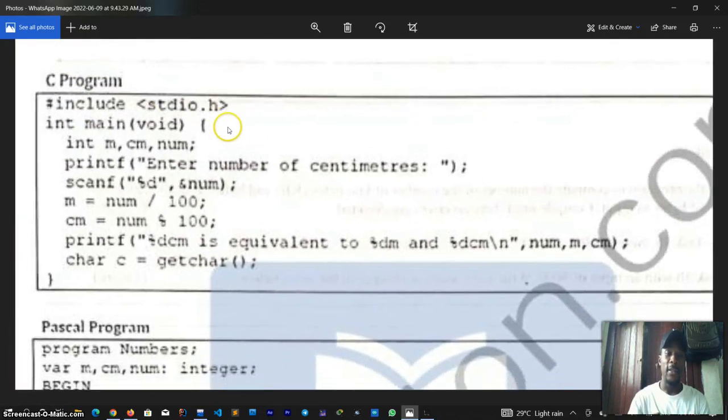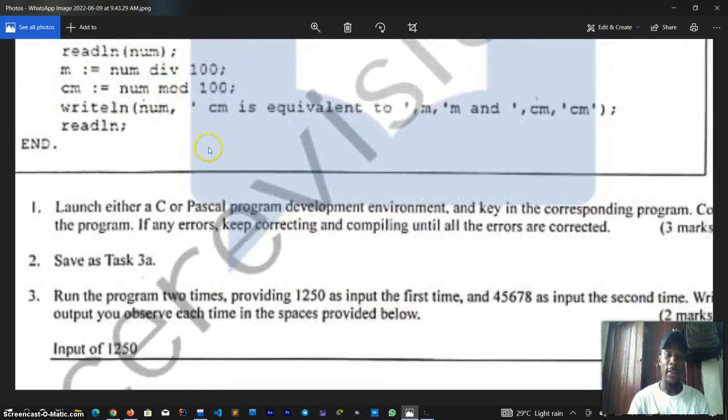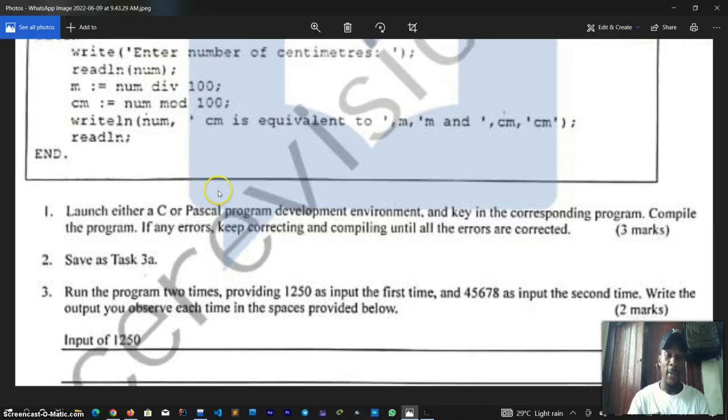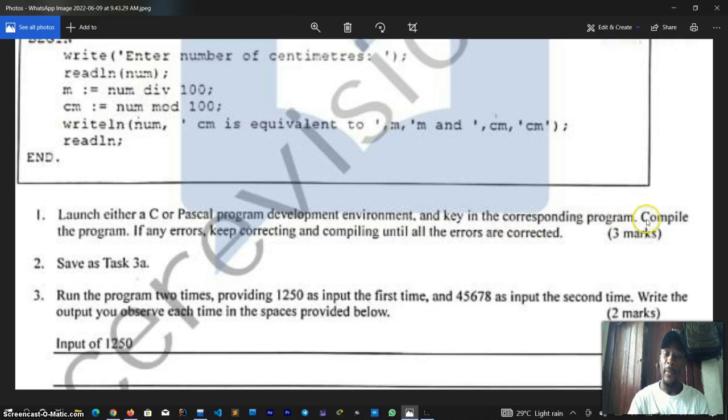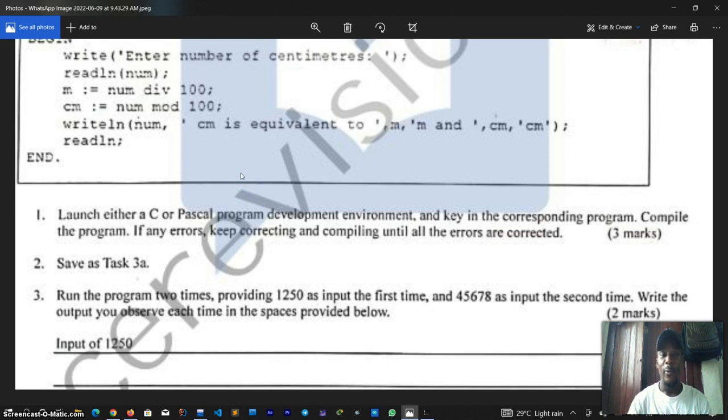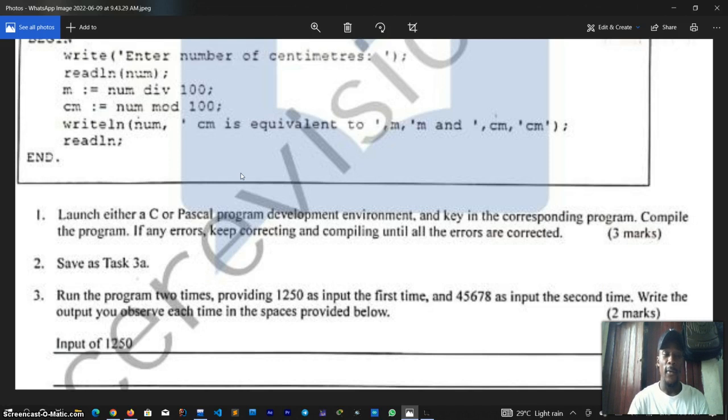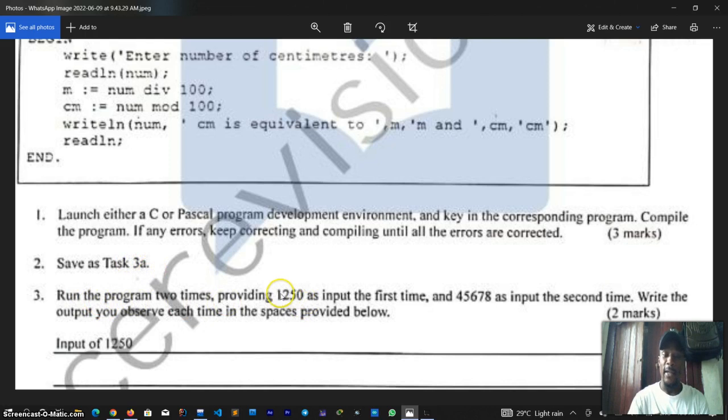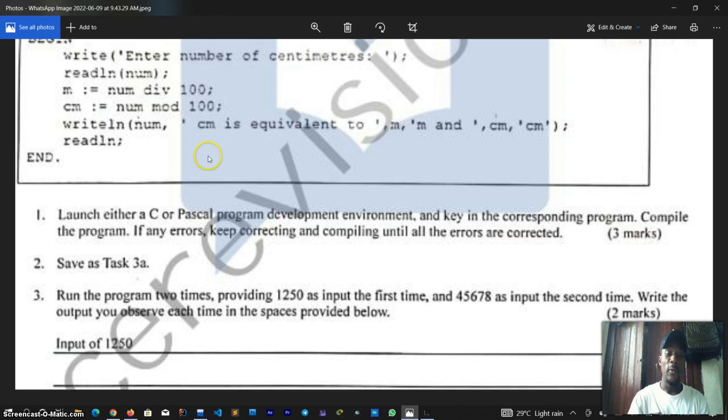Now we have been given a block of code. Let's see the instructions. The first one says launch either a C or Pascal program development environment and key in the corresponding program. Compile the program. If any errors, keep correcting and compiling until all the errors are corrected. We just have to type it in the software and then compile and run. The second says save it as Task 3a, and the third says run the program two times providing 1250 as input the first time and 45678 as input the second time.